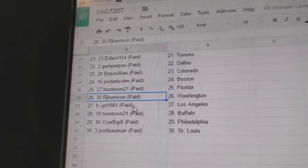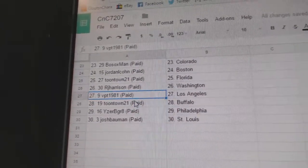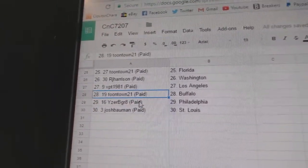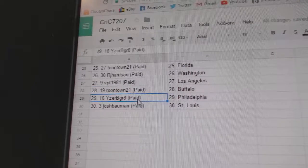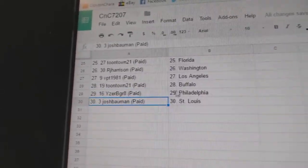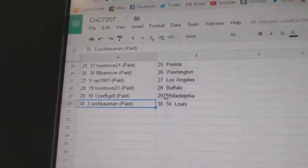Jordan's got Boston, Toontown Florida, RJ Washington, VPT LA, Toontown's got Buffalo, Isaac B. Grace got Philly, and Josh Bowman St. Louis.